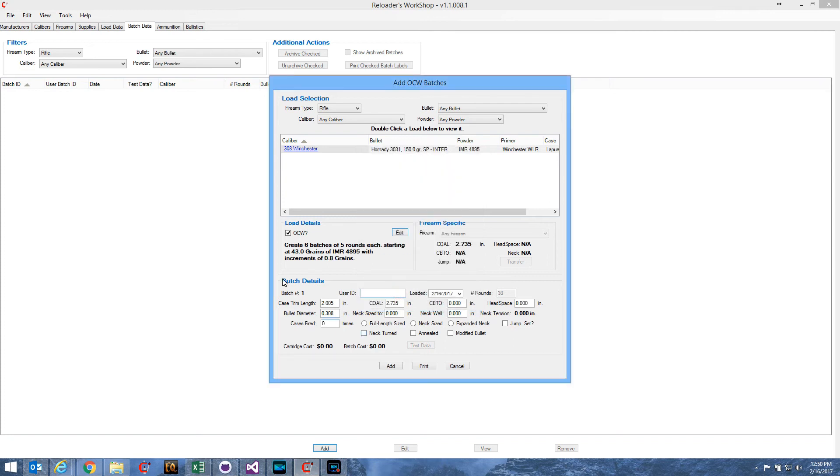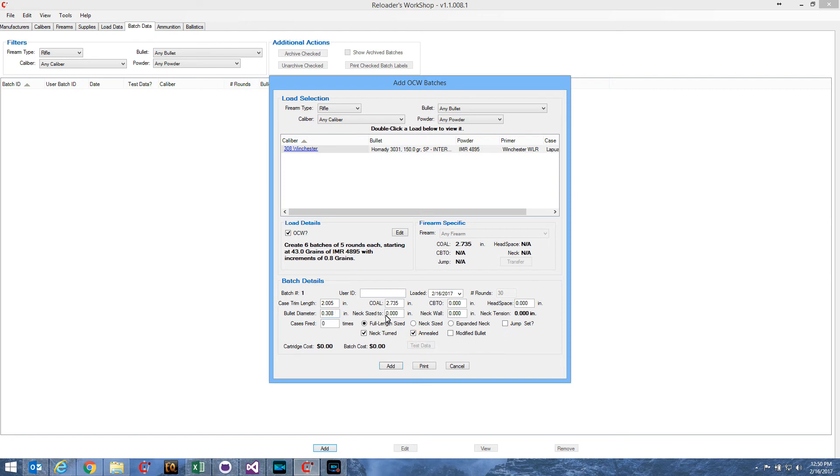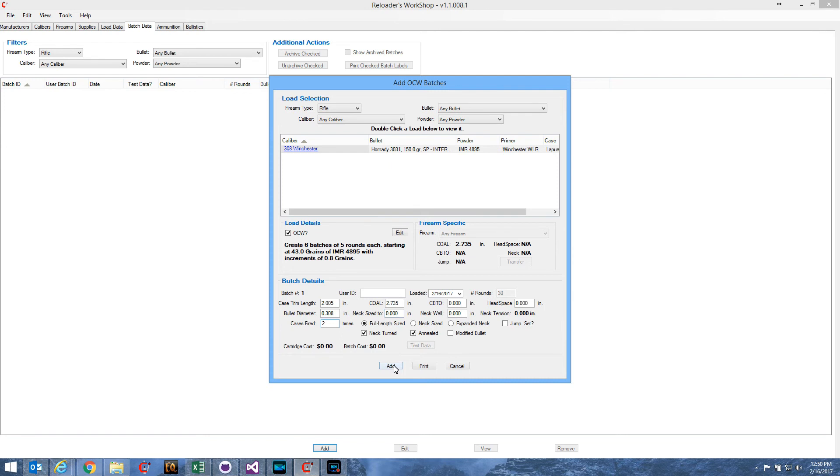So, I'm going to hit OK, and we'll see our new information is here on the load details. And then I would go through and add any additional batch details, you know, like CBTO or head spacing, neck tension, you know, all of those kinds of things that I would normally enter for a typical batch.